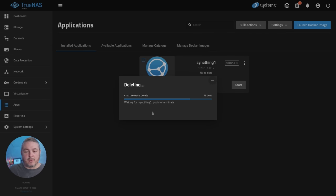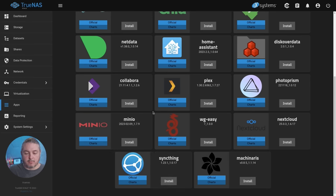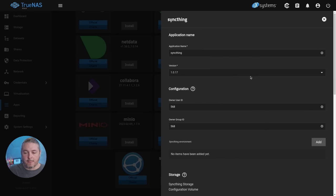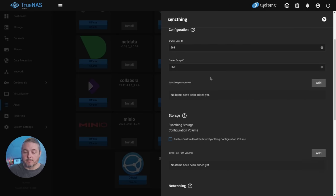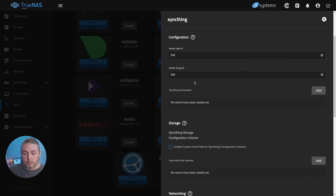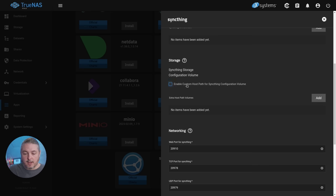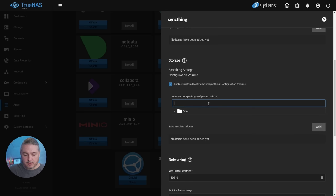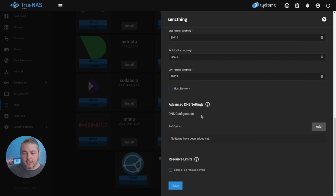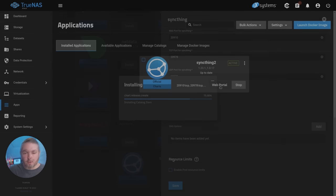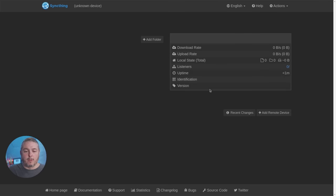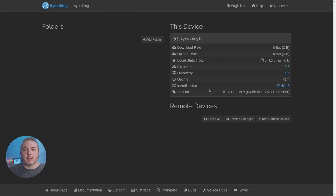Now we can validate that those customizations will come back by going here to available applications. We'll go back over here to SyncThing and click install. We'll call this one SyncThing two. It doesn't really matter what you call it, it matters where the data is. If we go here to enable host path, we'll just paste that back in. Save. It's going to redeploy it. Now it's deployed. We're going to go to the web portal and our customizations are all intact. It remembered all of that.